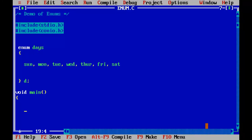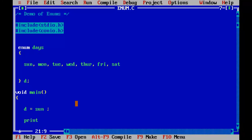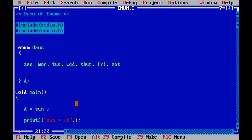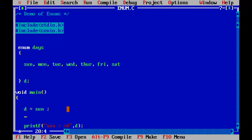So first I'll assign Sunday to the variable D, D equal to Sunday. Okay, so now D has got the element sun. I'll use the printf function, sun equal to percent D, since it has got the integer value, I'm using the percent D here. So here I should use the value D, just D, not D dot sun, anything like that, just D, because D has got already the value stored in sun.